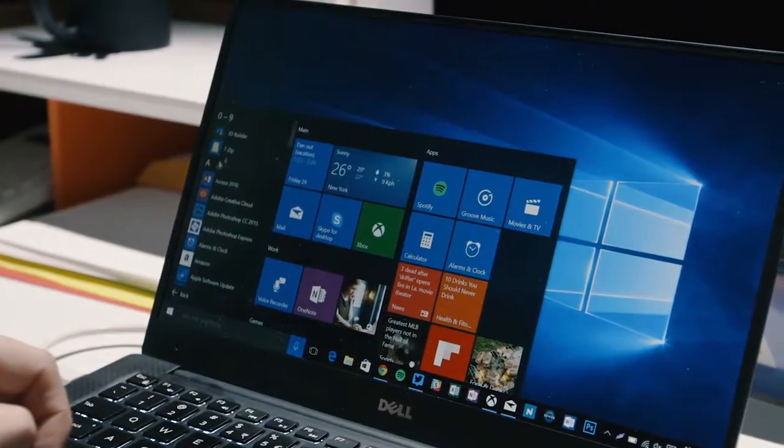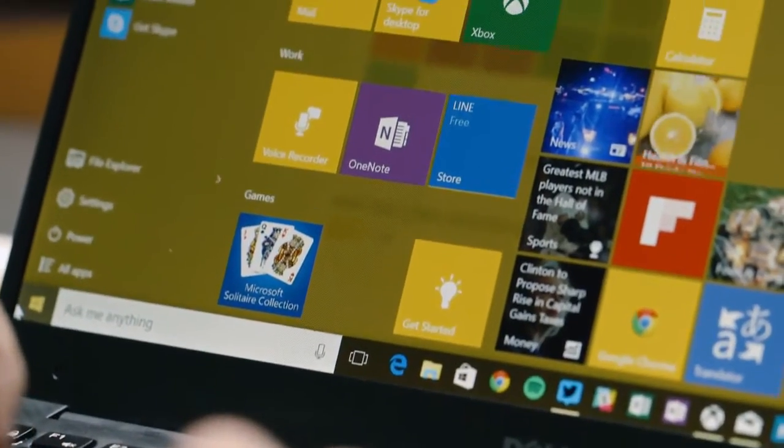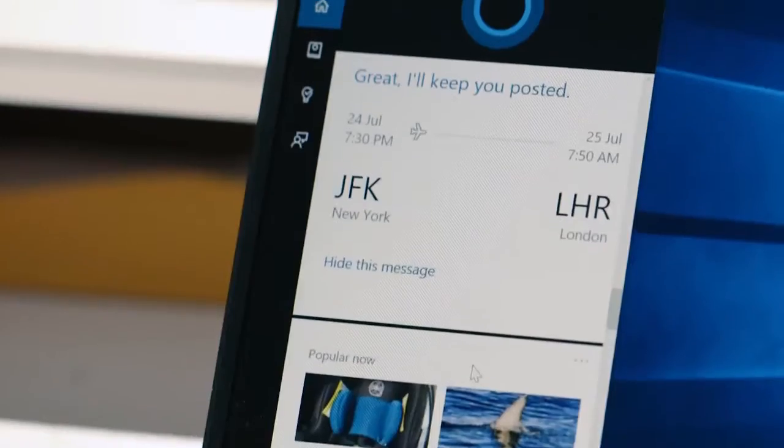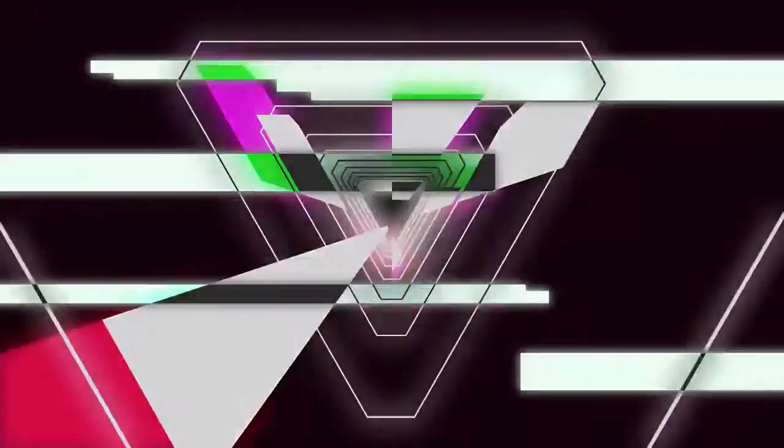After months of testing Windows 10 very publicly, it's finally officially here. It's a free upgrade for most people too, but should you upgrade?